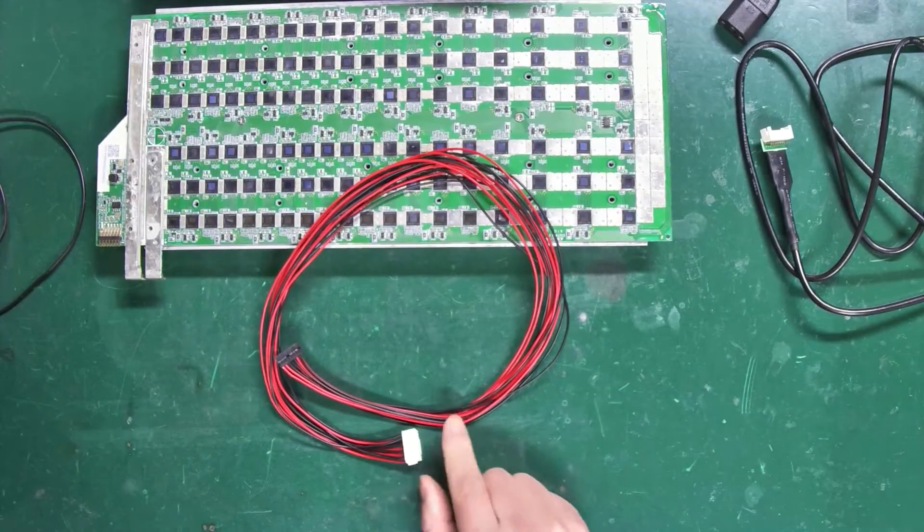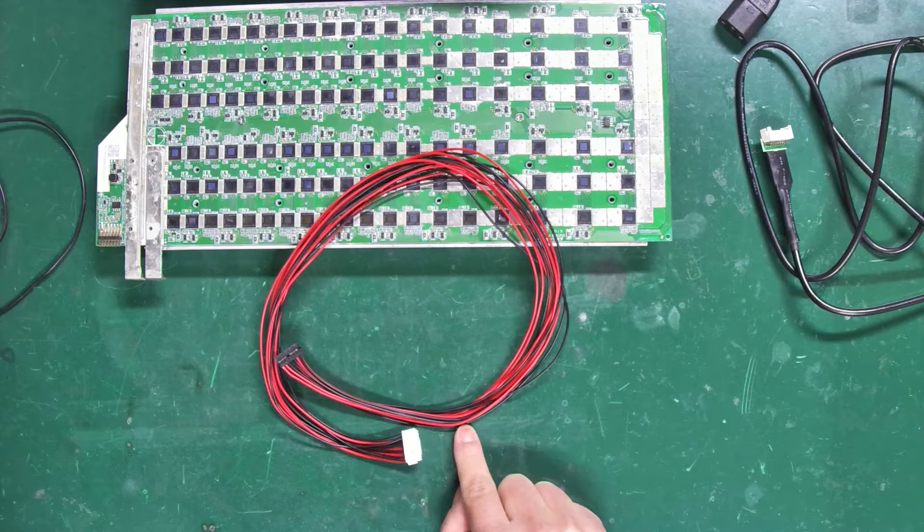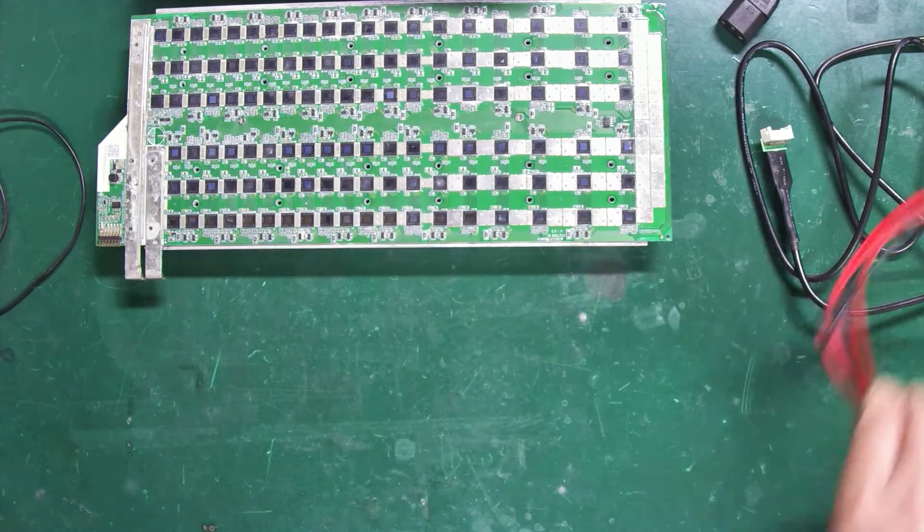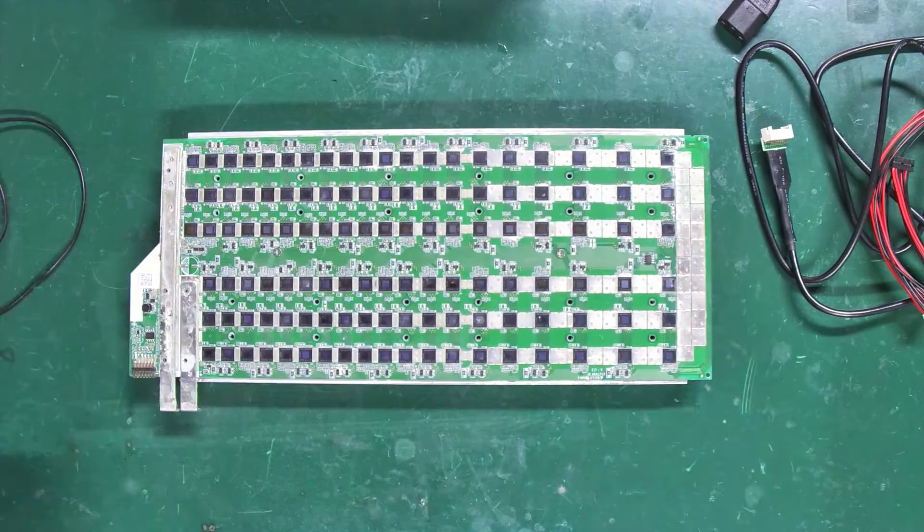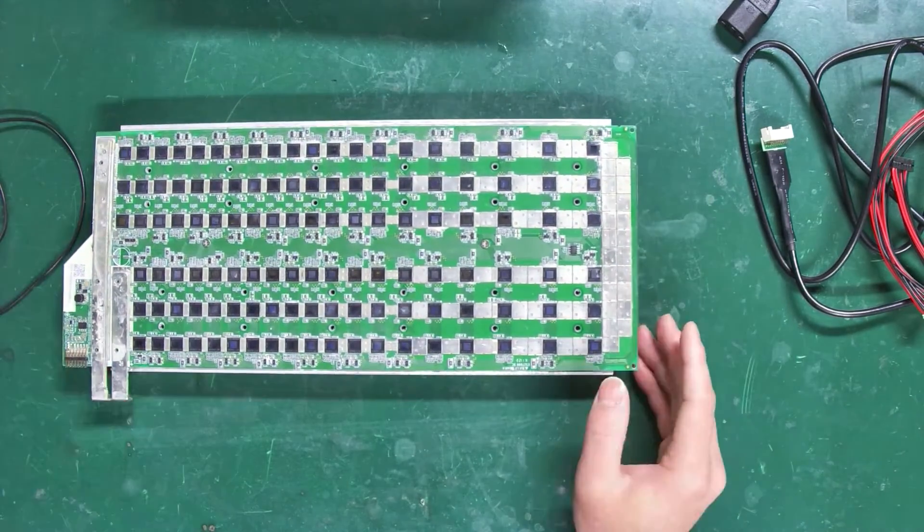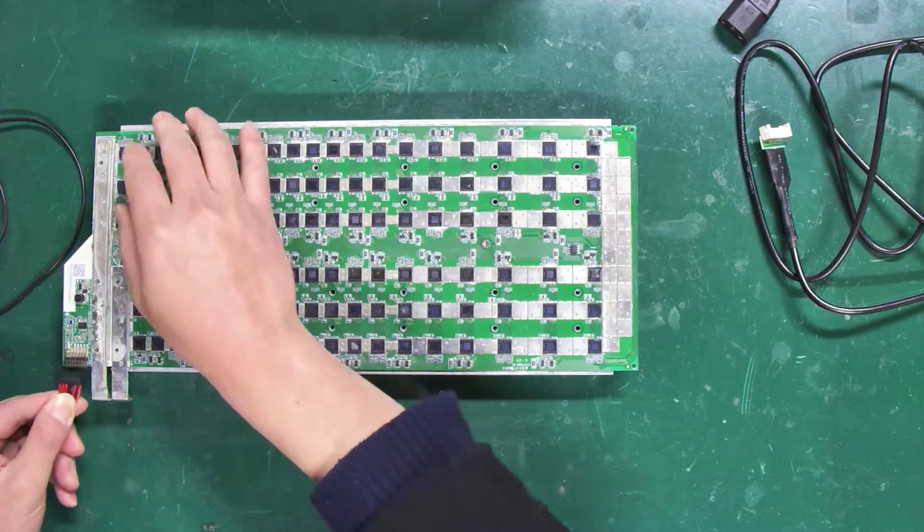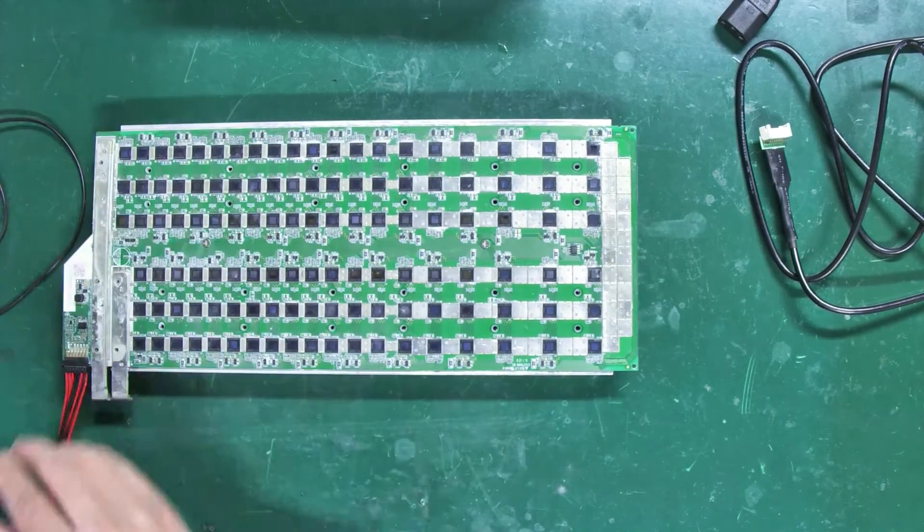This one is the hash board ribbon cable. Next, let's start connecting the relevant cables. Insert the ribbon cable into the I.O. interface of the hash board.